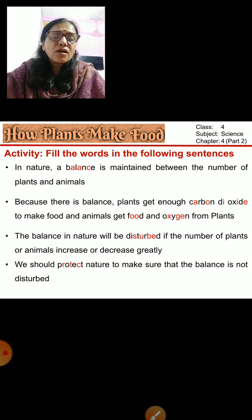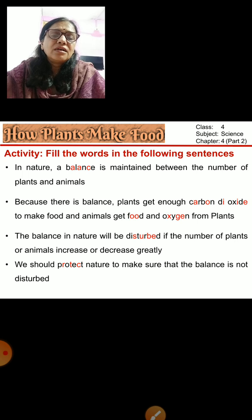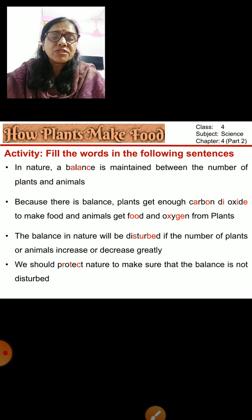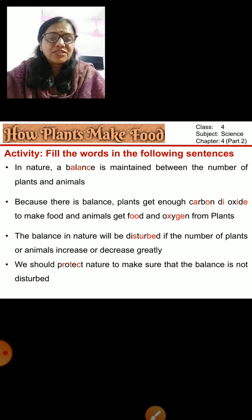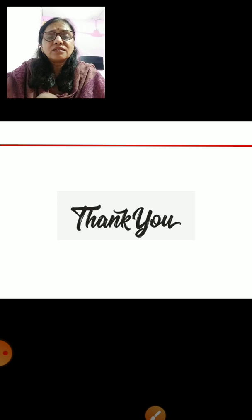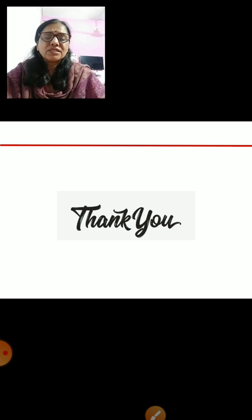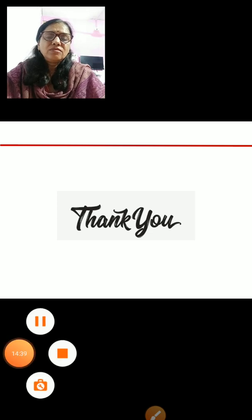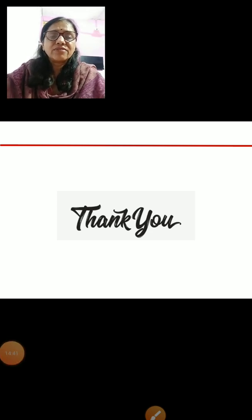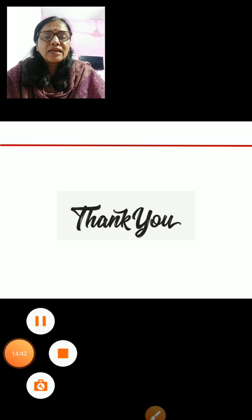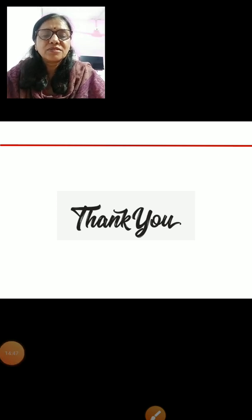This is how the whole of nature maintains balance. It becomes our duty to protect nature. I hope you have understood the lesson correctly. You can go through the revision once again to understand it better. Until then, take care. Thank you.